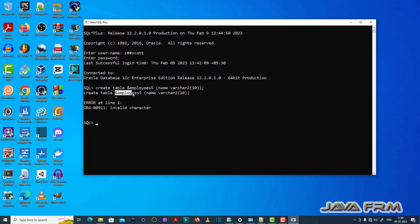The table name has an invalid character called dollar symbol at the beginning. It does not accept special characters at the beginning of the table name.